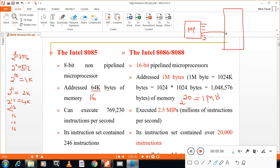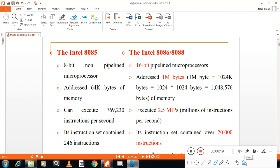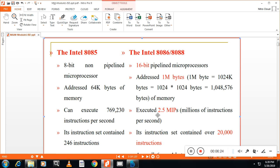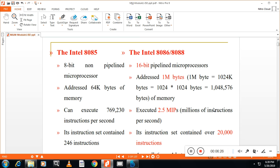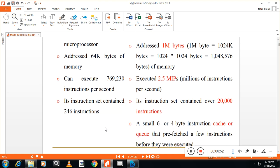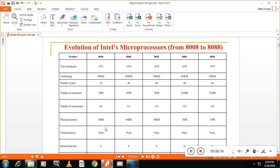What do you mean by data bus? Data bus means, at a time, how much of data can be transferred from microprocessor to memory, memory to microprocessor or microprocessor to input-output device. In 8085, it is 8-bit. Only 8-bit data can be transferred. But, in 8086, it is 16-bit. 16-bit data can be transferred. Other than that, you can see here, it can execute 769,000 instructions, but this can execute 2.5 million of instructions per second. Here, instructions that contains 246 instructions. Here, instructions that contains 20,000 instructions. Means, more instructions this contains, compared to this one. These are the differences between 8085 and 8086.